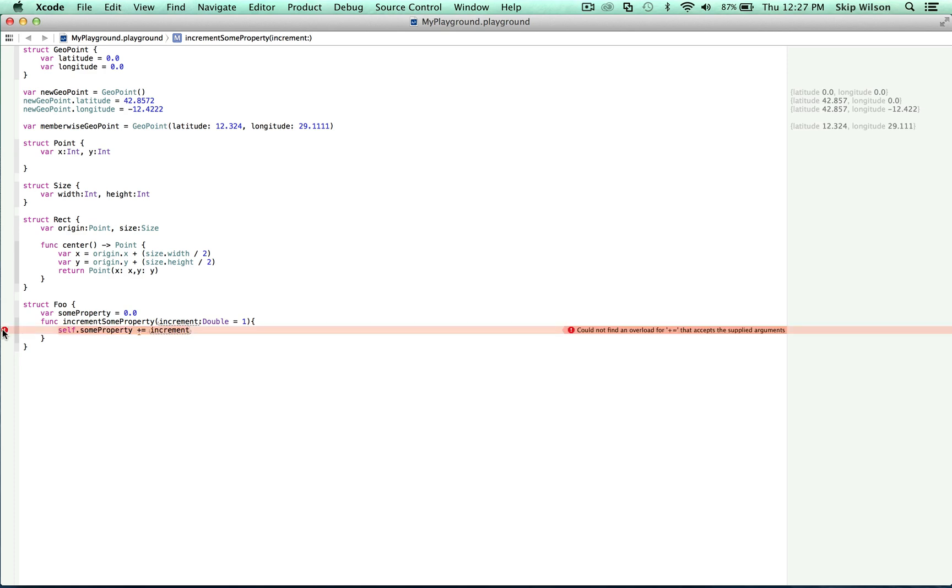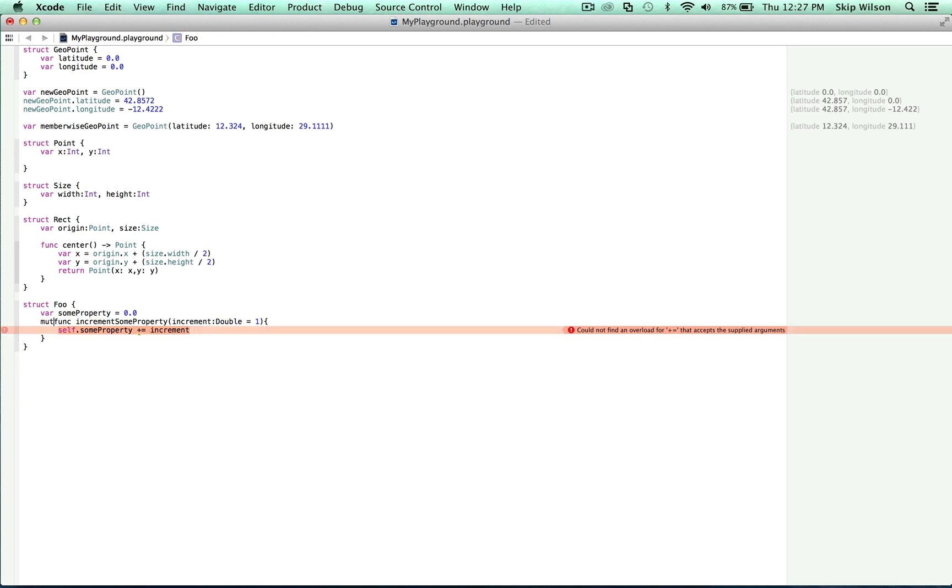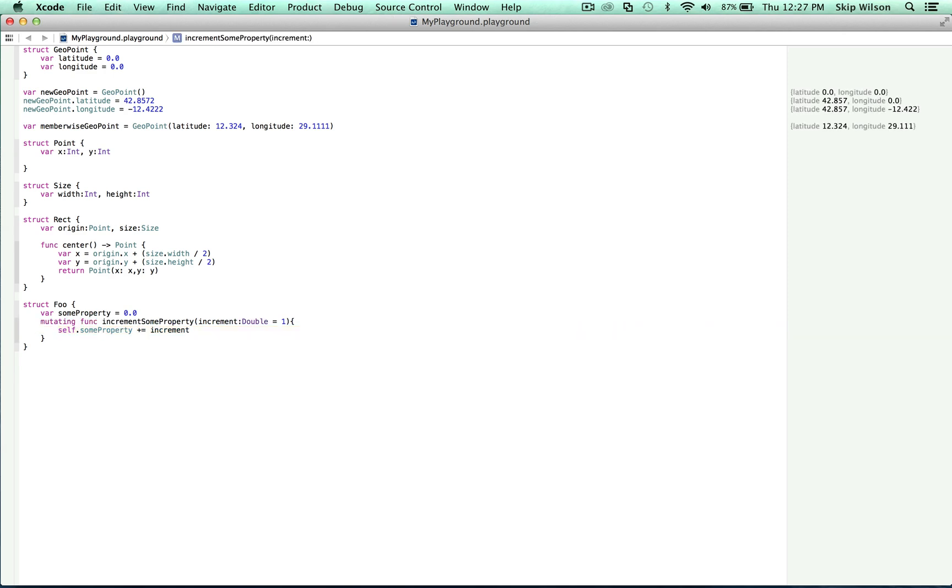Could not find an overload for plus equals that accepts the supplied argument. This is triggered because the function hasn't been given permission to mutate the instance itself. That doesn't mean it can't be done. We just need to notify the compiler that we're going to do that via the mutating keyword. We also make use of the default value that was discussed earlier in the functions. So for this function, we just type here mutating and that gets rid of the error.